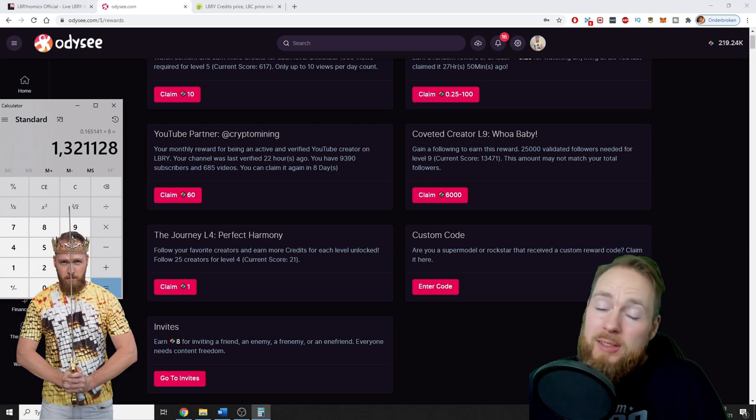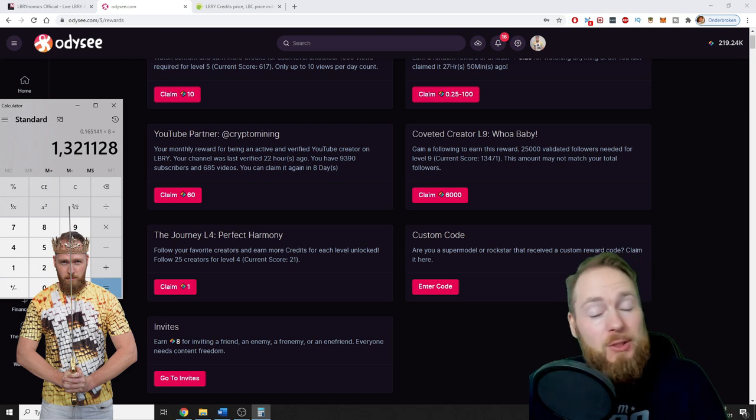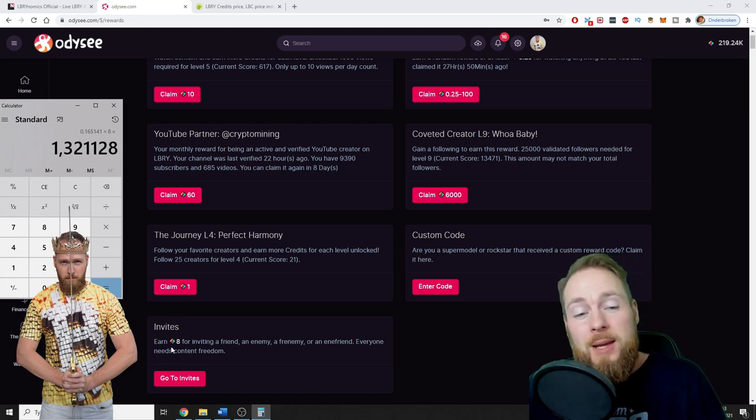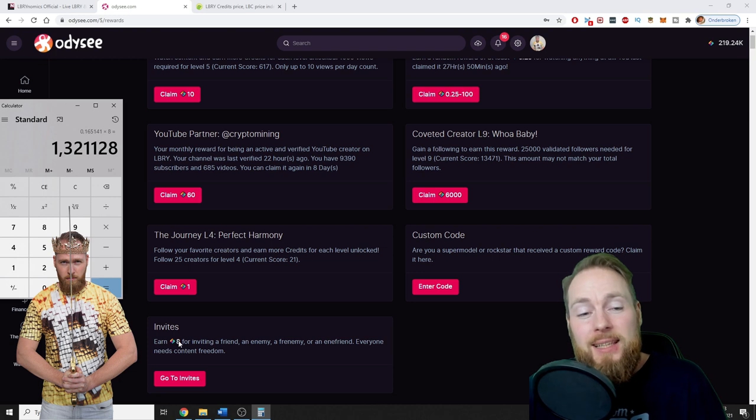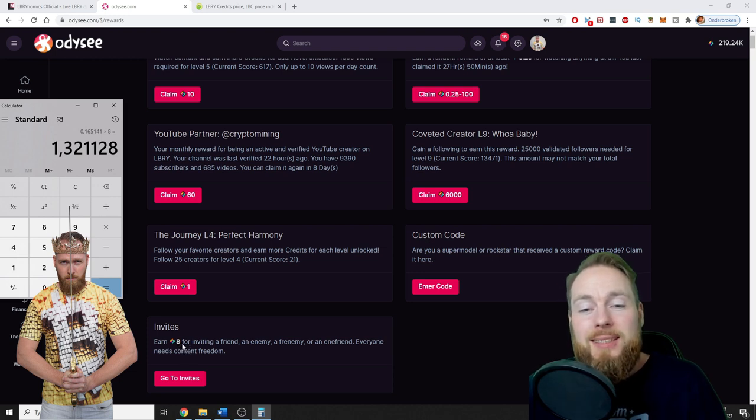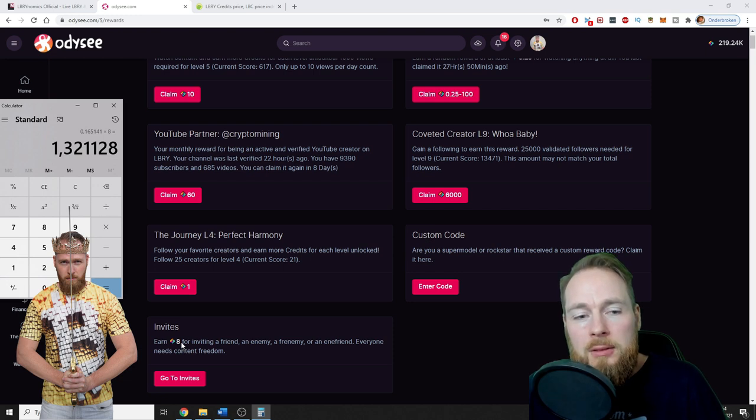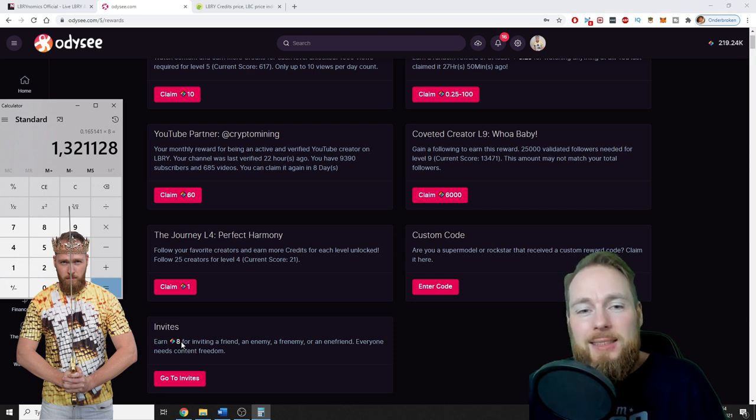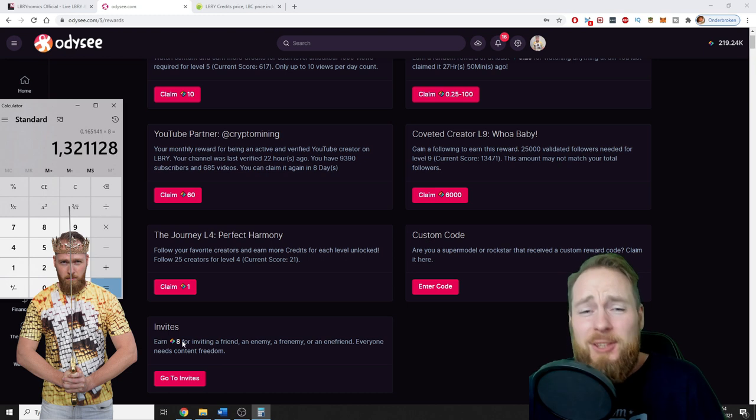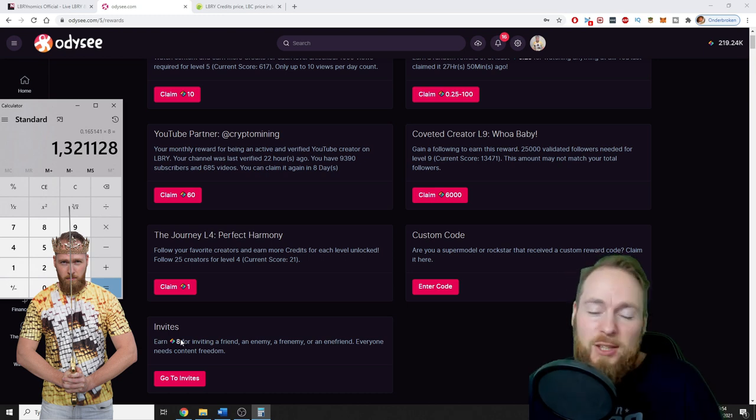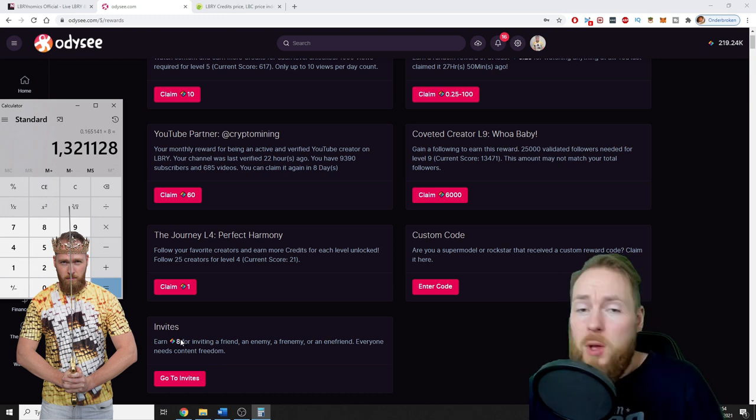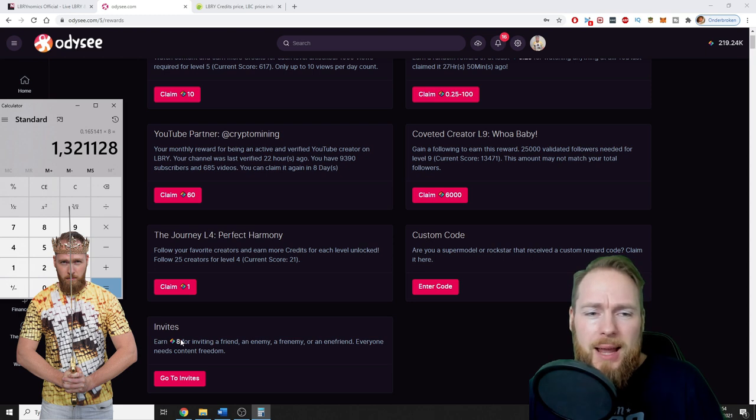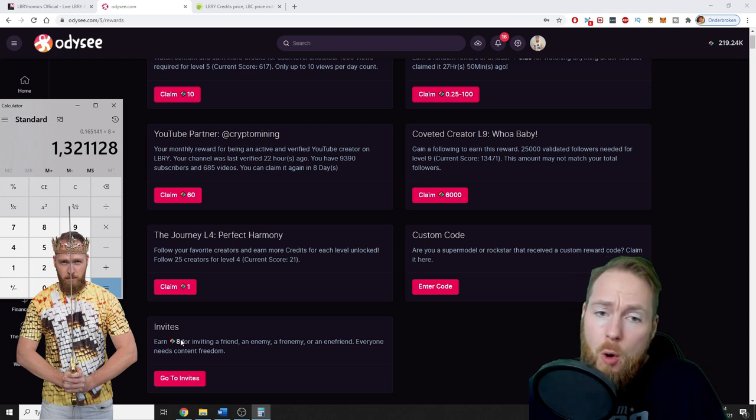The previous all-time high was also above one dollar. So imagine if one day LBRY credits is at one dollar and you invited a thousand people—it's eight thousand dollars. Imagine it's ten dollars. Who knows? I don't have a crystal ball, guys, but I've been using this platform for over a year now and I'm hooked.